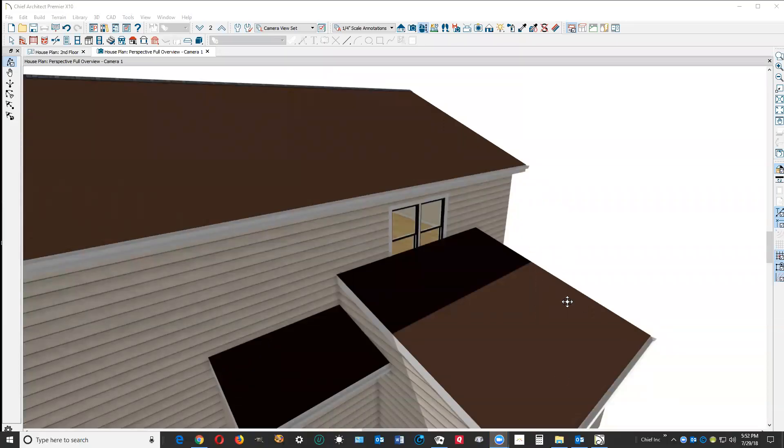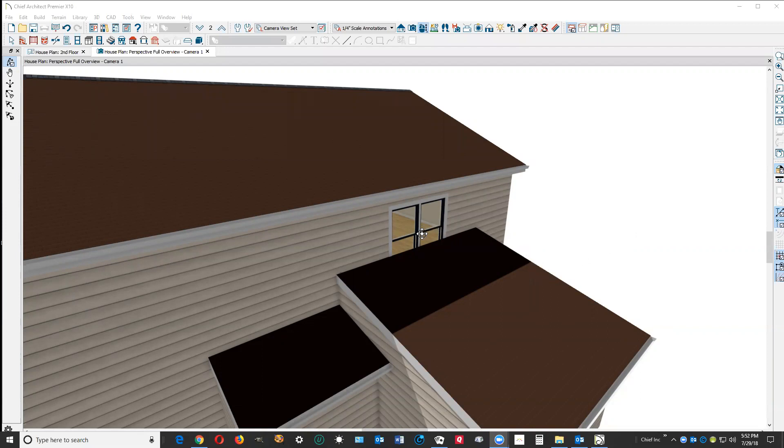Hey, hi. I opened your plan in Chief Architect Premier X10. Relative to roofs, Chief Premier and Pro are about equal. No tools that one has that the other doesn't have.